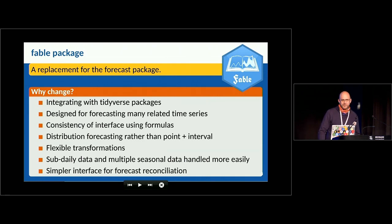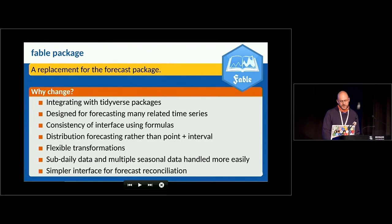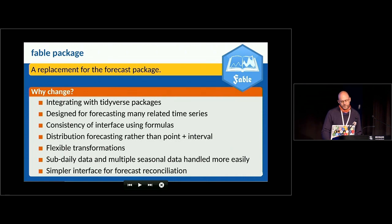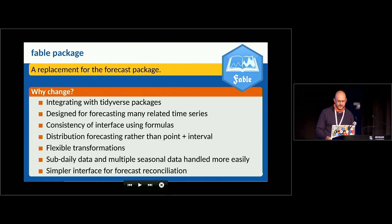A forecast is never true but tells you something useful about what the future might look like. FABL will integrate with the tidyverse packages, and it's designed for forecasting many series simultaneously, whereas the forecast package was only ever designed for forecasting one series at a time. We're making the interface much more consistent. Forecasts will be distributional rather than points and intervals, and it will be very good at handling sub-daily and multiple seasonal data.